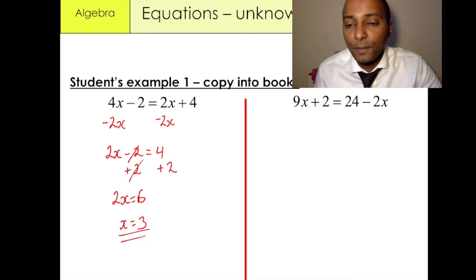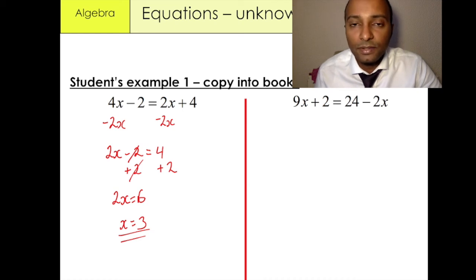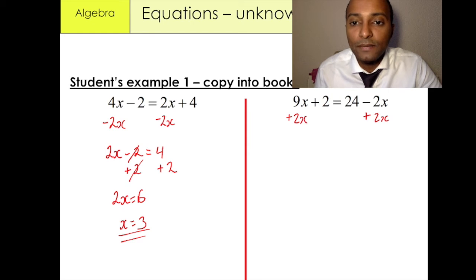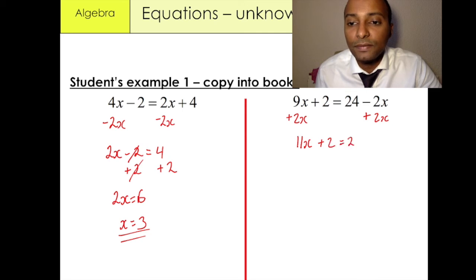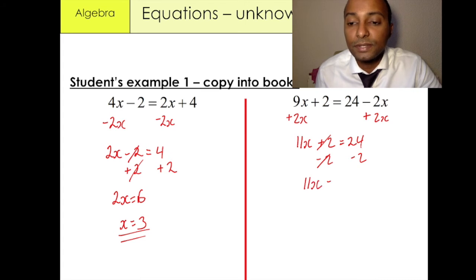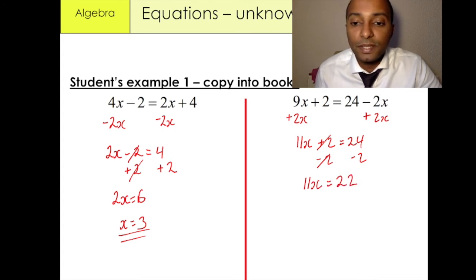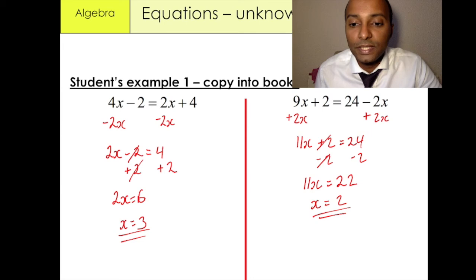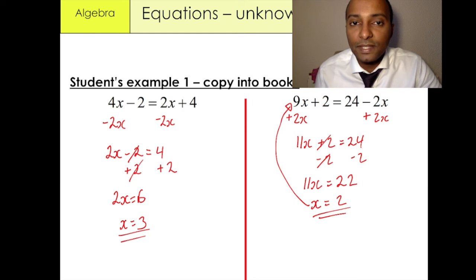This next example is rearranged differently, but the same concept applies. We have a negative 2x, so we're going to add 2x over here and 2x over here. We have 9x plus 2x giving us 11x plus 2 equals 24. We then minus 2 from both sides — positive 2 minus 2 gives us 0 — so we have 11x is equal to 22, and x is equal to 2. You can always check by putting it back into the equation, making sure the left-hand side equals the right-hand side.